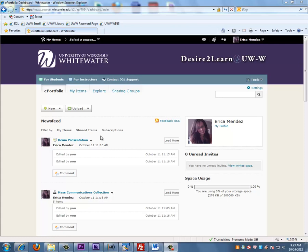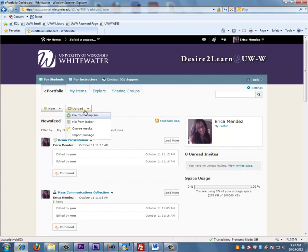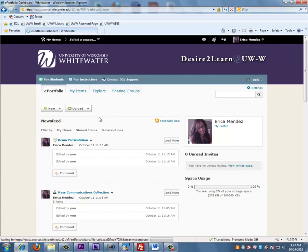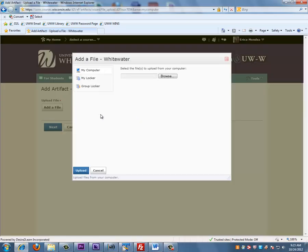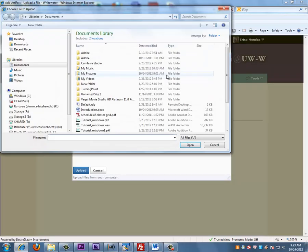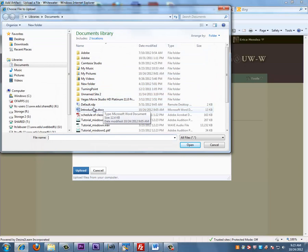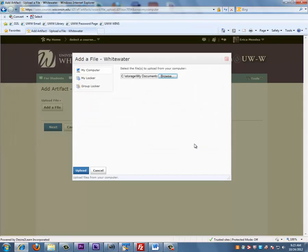When uploading an artifact, you want to go to Upload and choose where you would like to upload your file from. Click on Browse, and then find the document you would like to open. Then click on Upload.